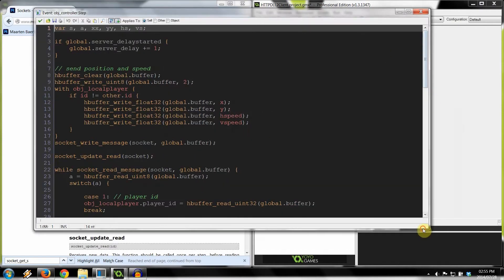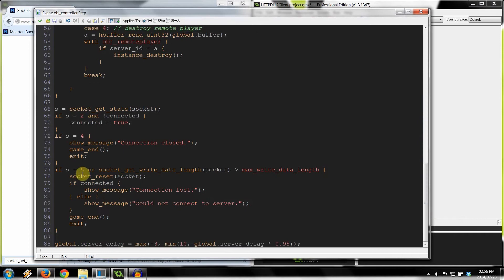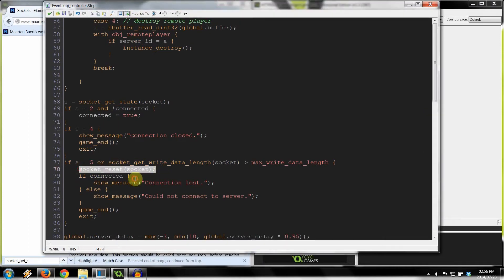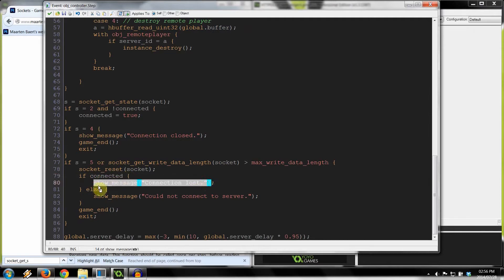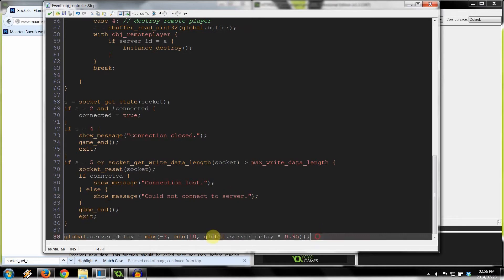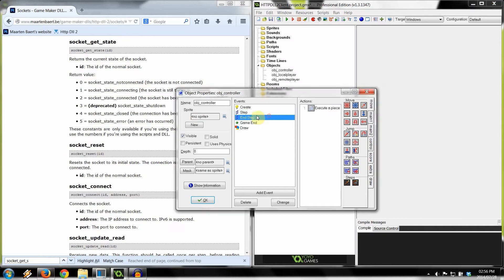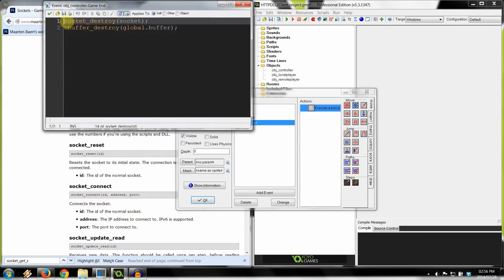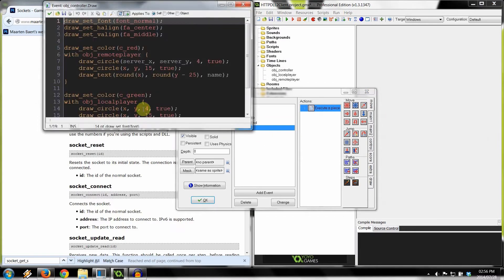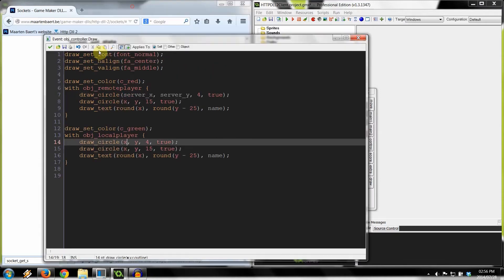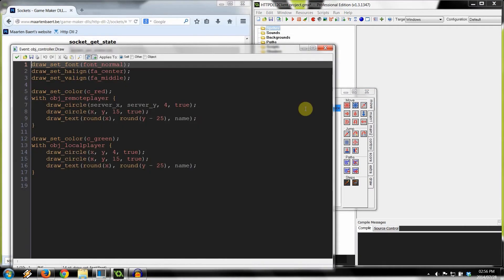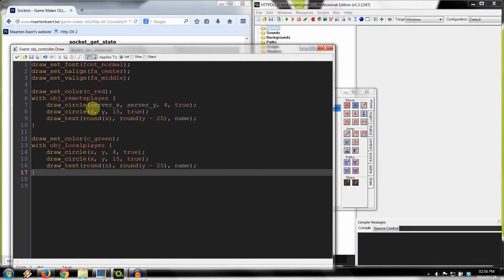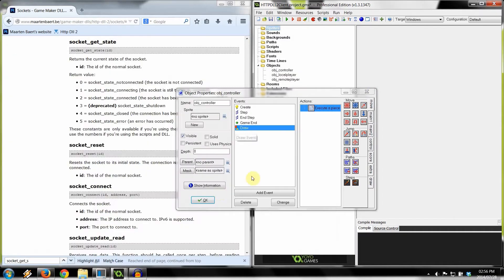If something goes wrong, the socket resets. If we were connected, we note we're now disconnected; if we weren't connected, it means the server timed out. In the end step, you always need socket_update_write — after reading, we do writing, and that's where data gets sent off. When the game ends, destroy the socket and destroy the buffer. The draw event draws remote players and local players as circles — the local player in green with name, remote players in red with their name and IP.